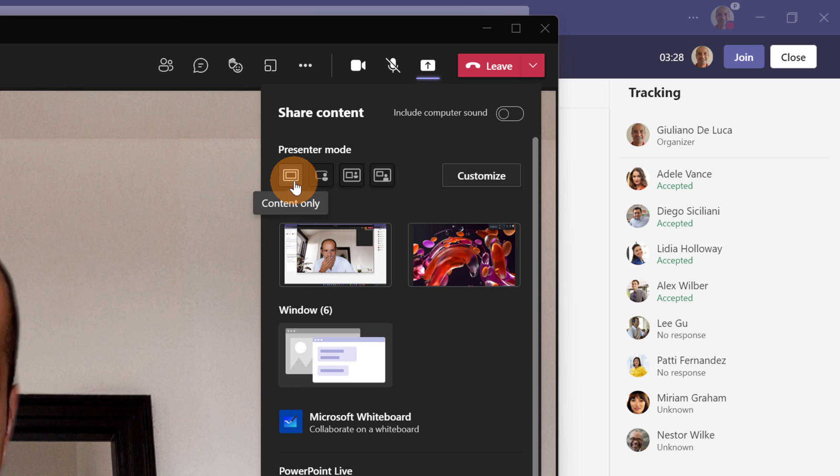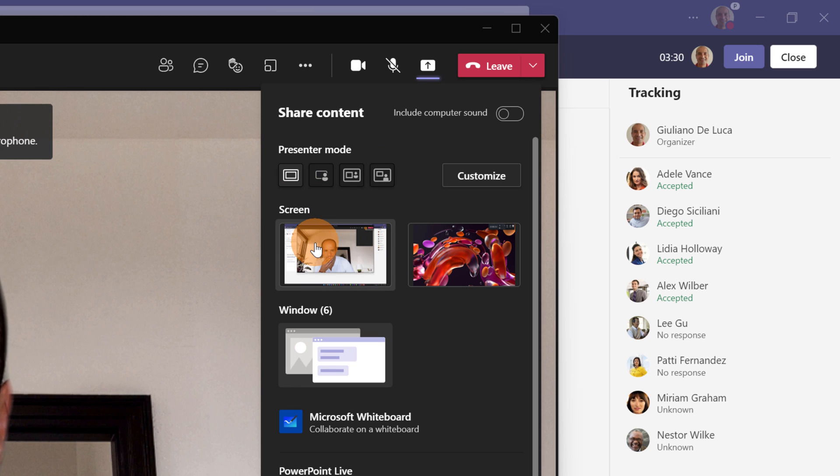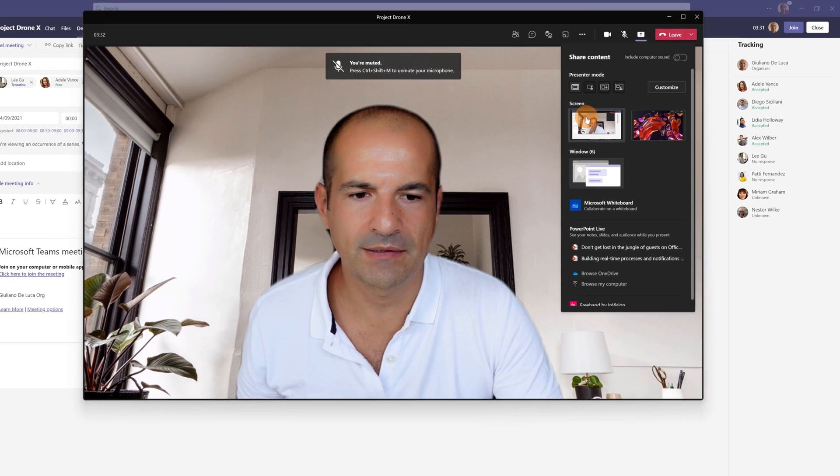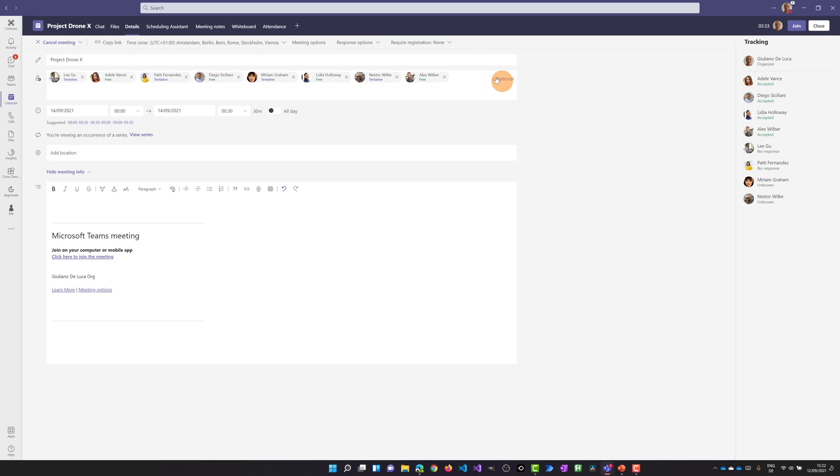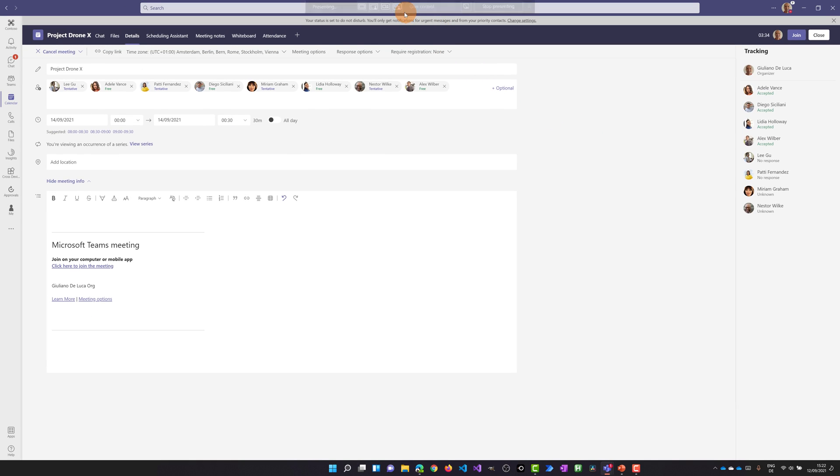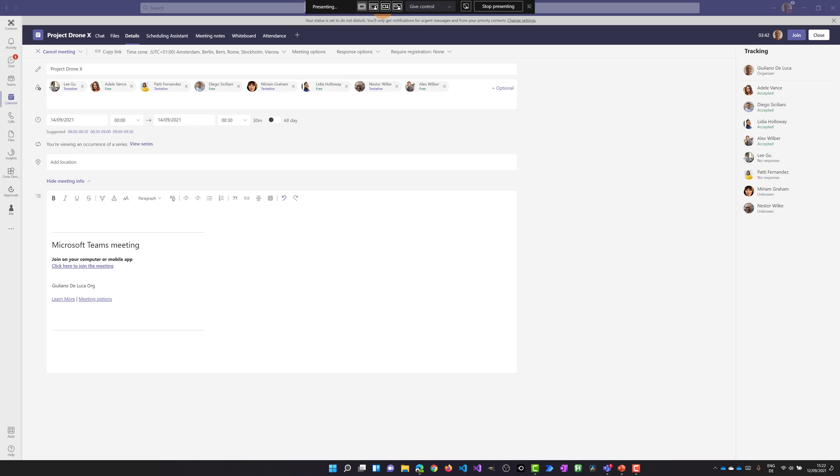This is the classic screen sharing with Content Only. Let me click on screen share and now I'm going to share. On top we have this panel that allows me now to switch between every kind of option that we have in Presenter Mode.